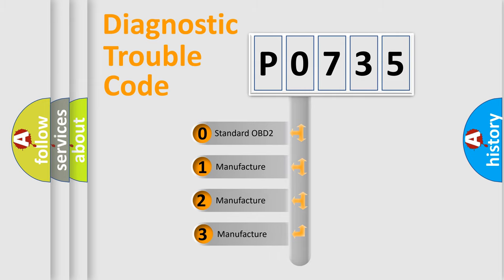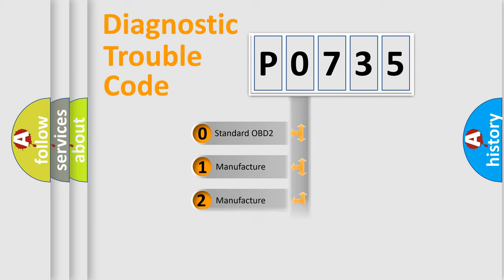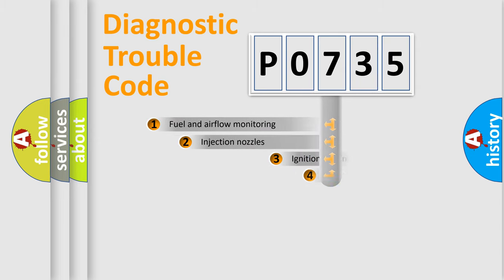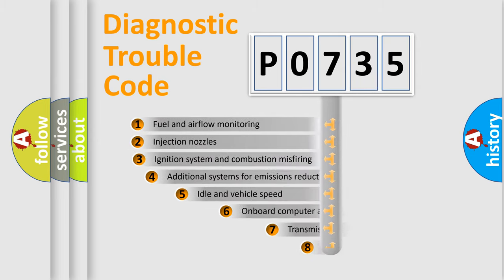If the second character is expressed as zero, it is a standardized error. In the case of numbers 1, 2, or 3, it is a manufacturer-specific expression of the car-specific error.